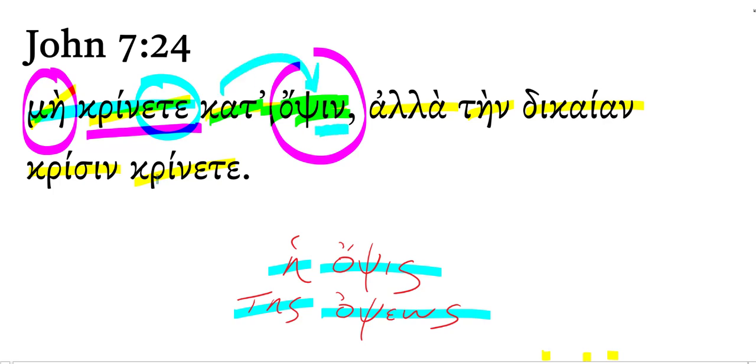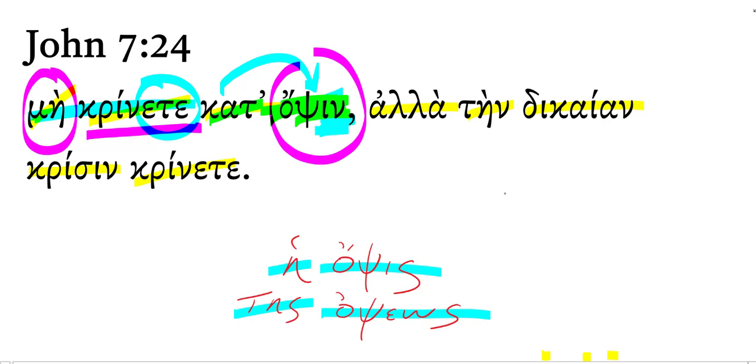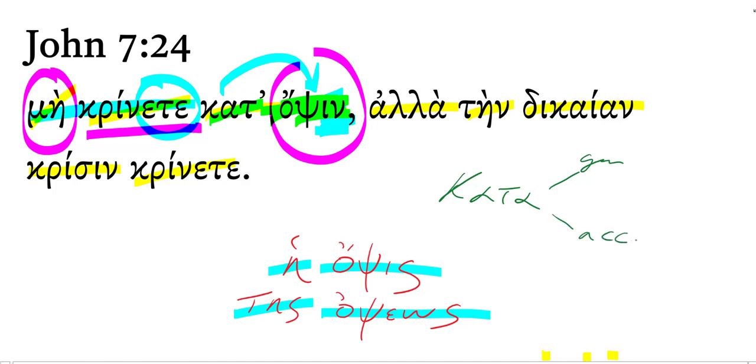And for kata to mean according to, we need the accusative form. Kata followed by the accusative means according to, followed by the genitive means against. Again, I'll just write that one more time, kata followed by the genitive means against and followed by the accusative means according to.